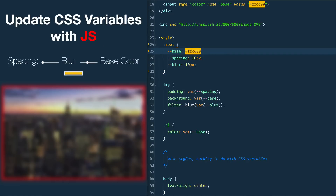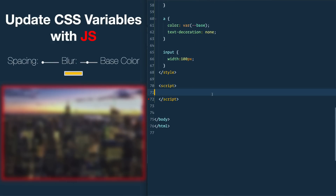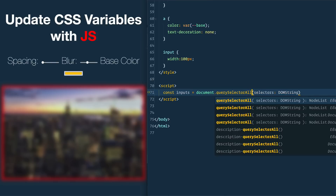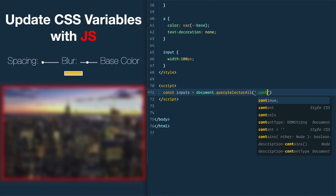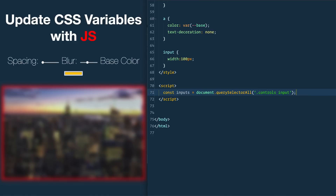Now how do we write JavaScript to update those? First thing we need to do is select all three of these inputs so that when they change we can update the CSS variables, which will in turn update the colors on screen. We'll scroll down to our script tags and select all inputs on the page: const inputs = document.querySelectorAll('.controls input'), and that's going to select all the inputs on the page.